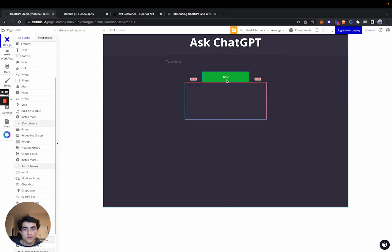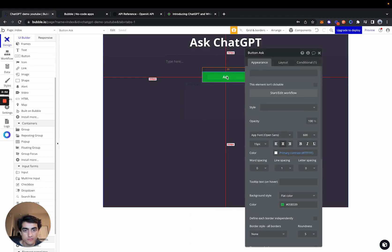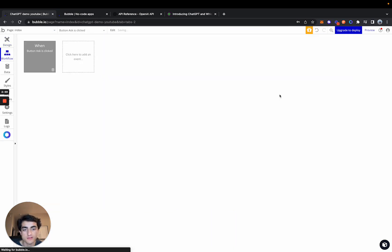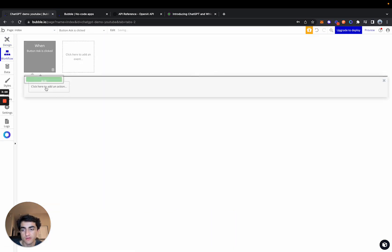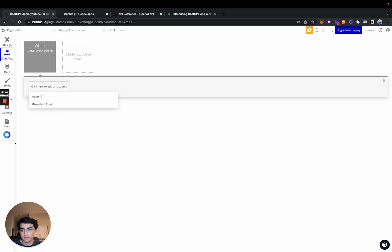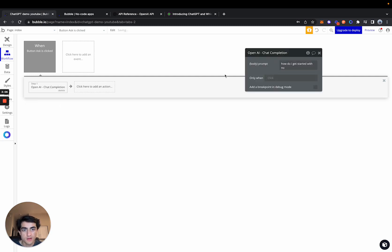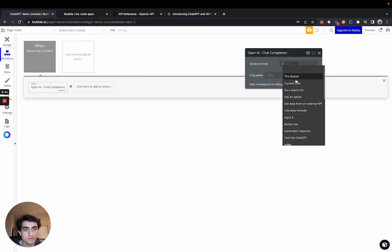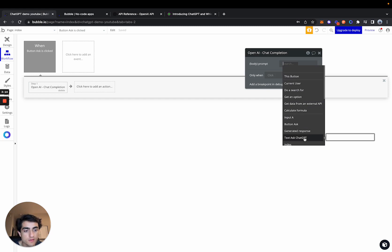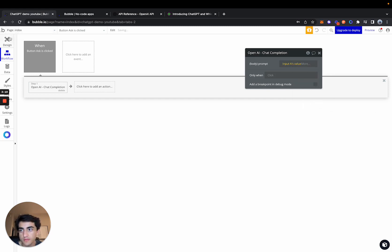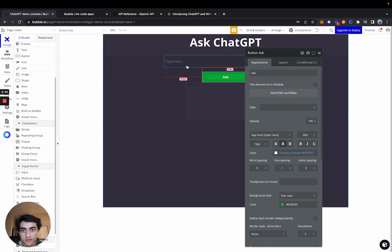So now let's get into the actual workflow. So once the user clicks ask, we essentially need to take the input that's here and send it to the backend, back to OpenAI. So if we click Start Edit Workflow, let's search up our API, except rather than the prompt, we don't want to hard code it. We want to insert a dynamic element. And from our input A's value, I believe that's what we called it.